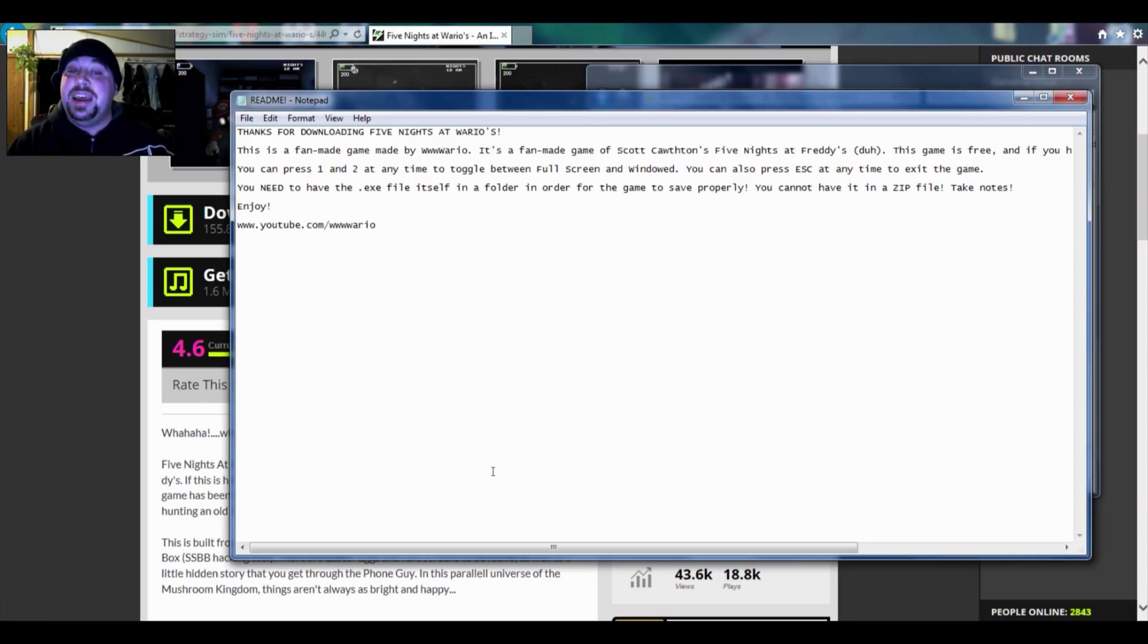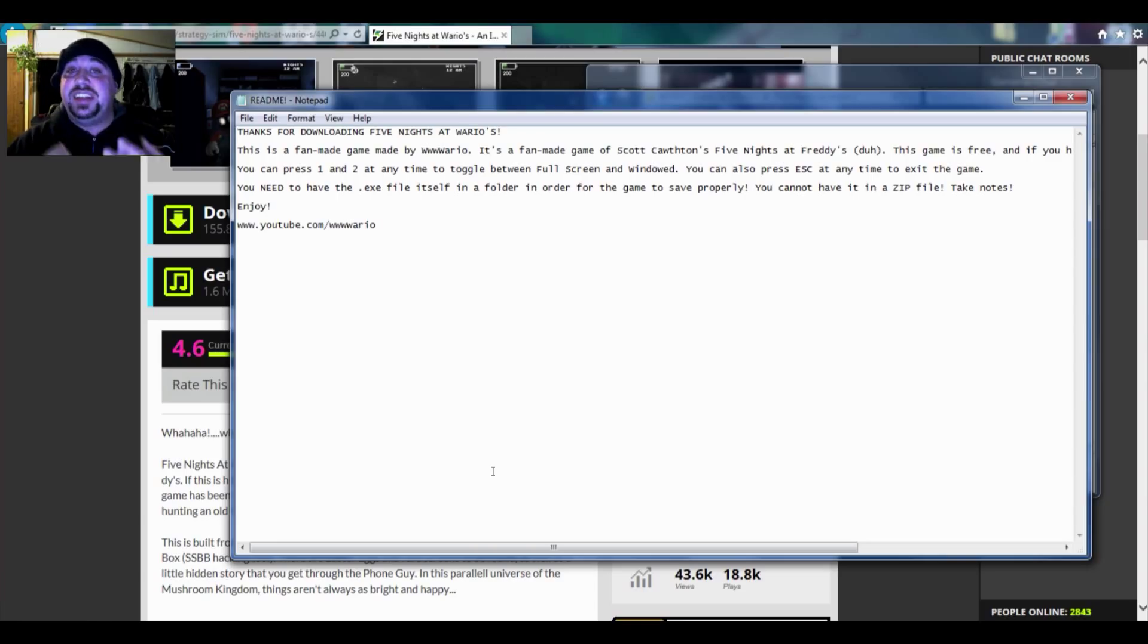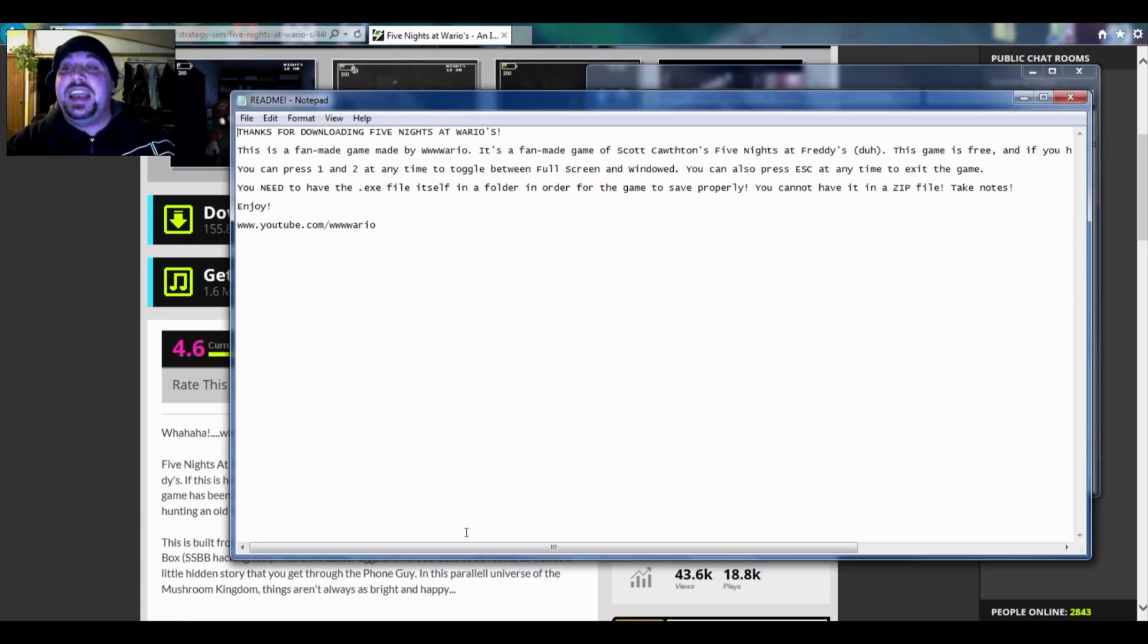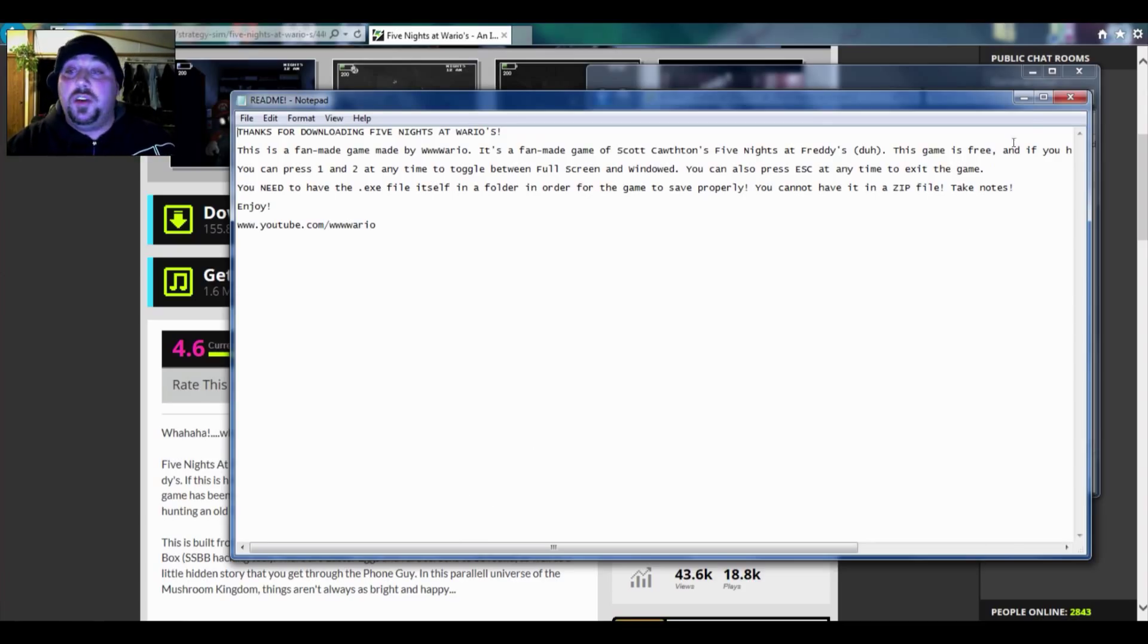You need to have the executable file, that is the game itself, in a folder in order for the game to save properly. You cannot have it in a zip file. Take notes. Enjoyed.